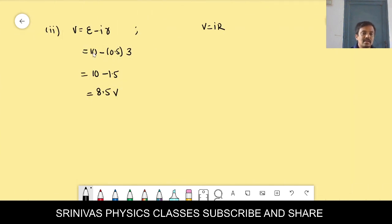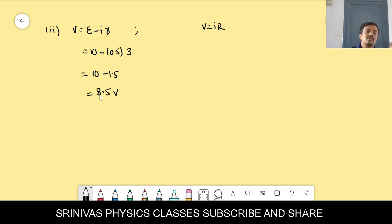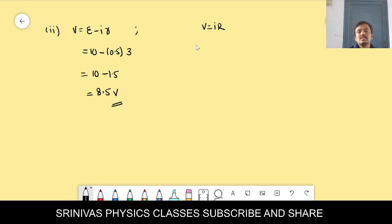There are two formulas for the terminal voltage. One is V = E − Ir. E is 10 minus I times r — substituting all values, we get 8.5 volts as the terminal voltage.